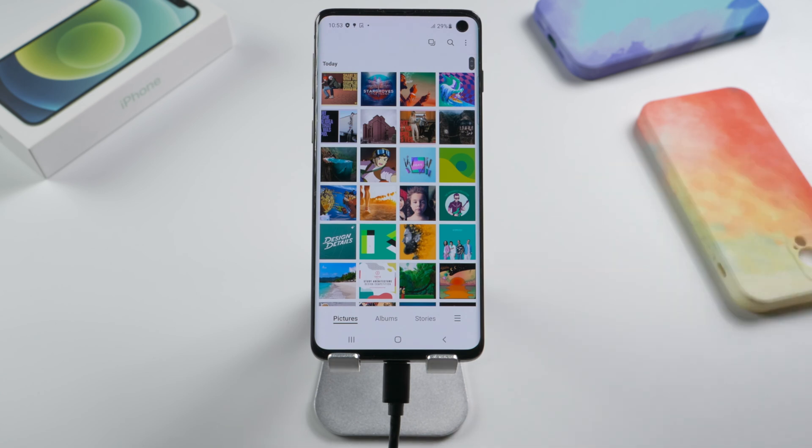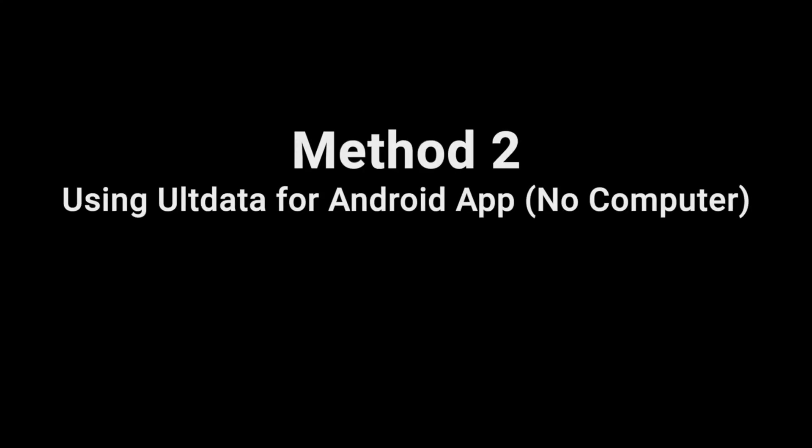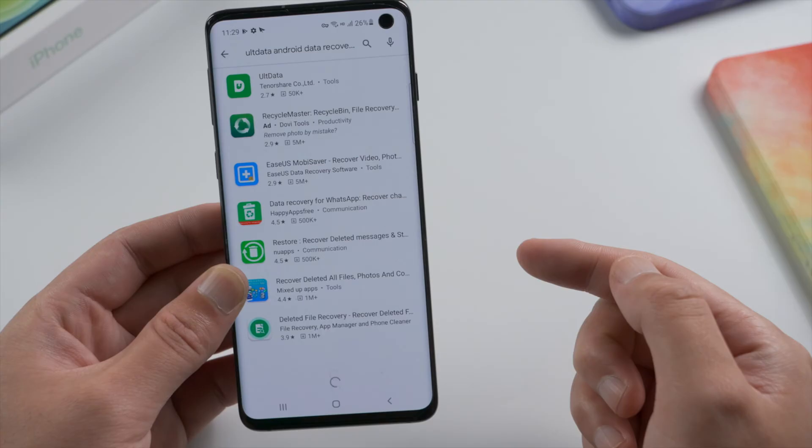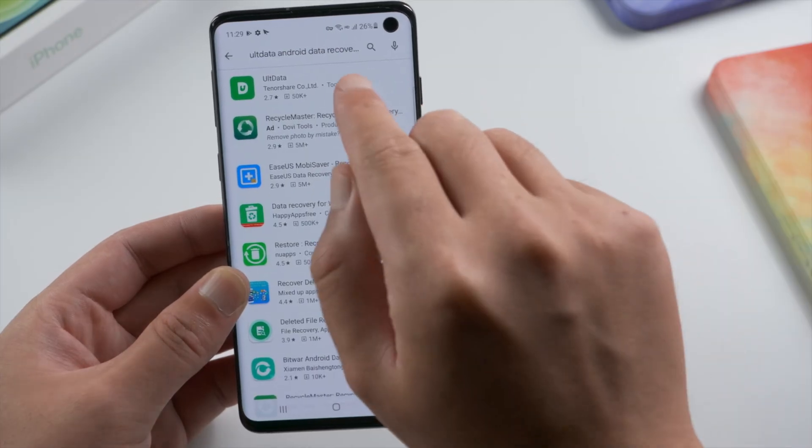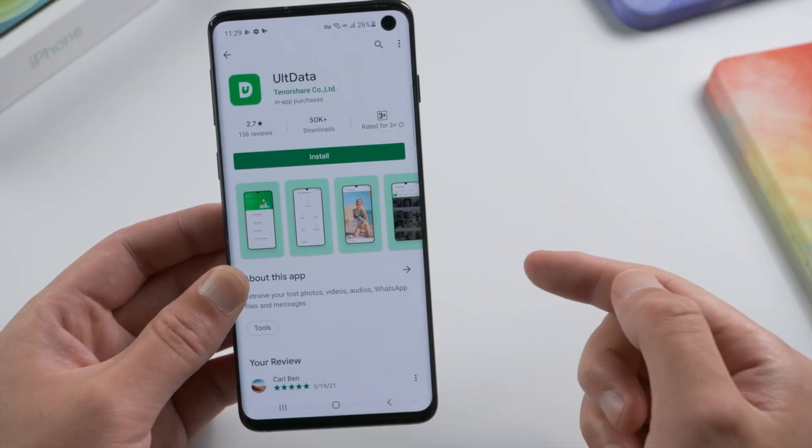Moving on. If you don't have a computer, the app version will be a nice choice. You can download and install it in Play Store.